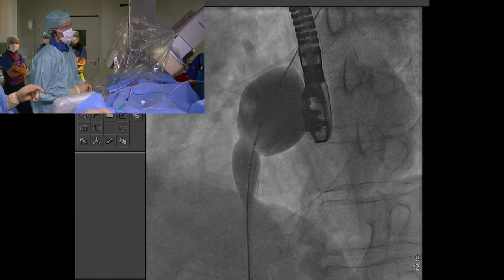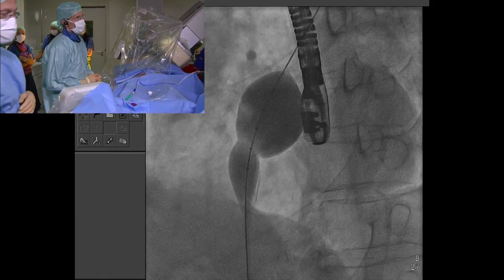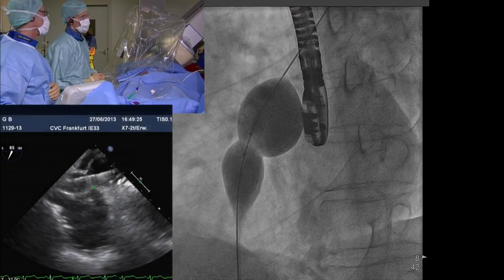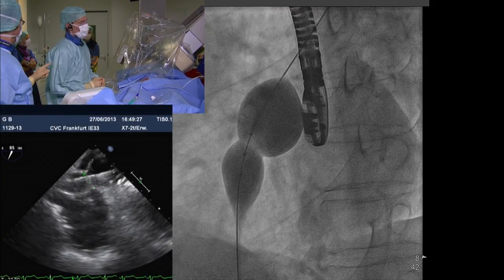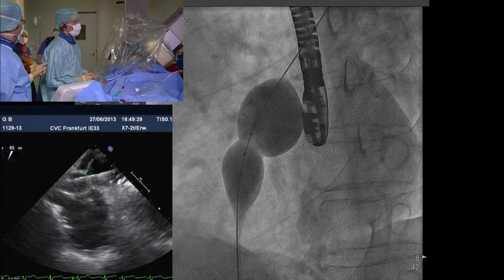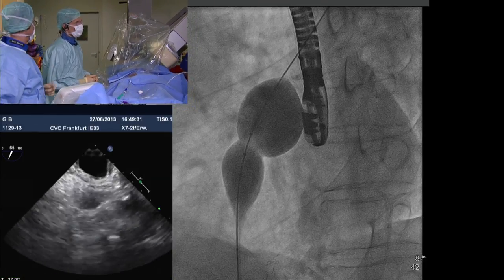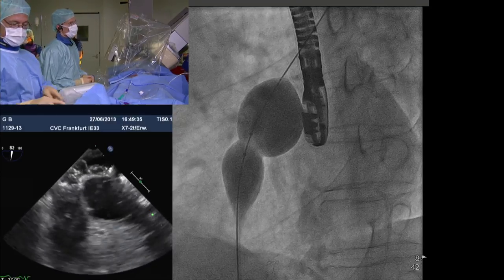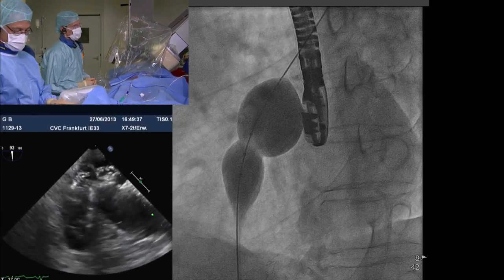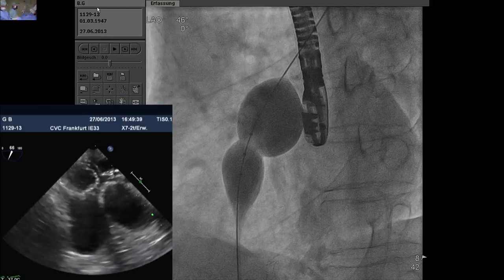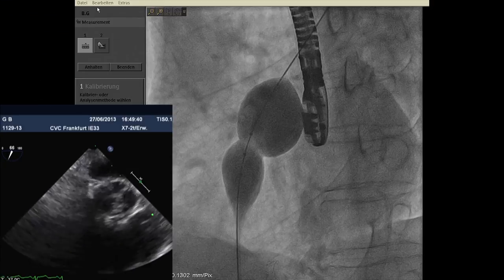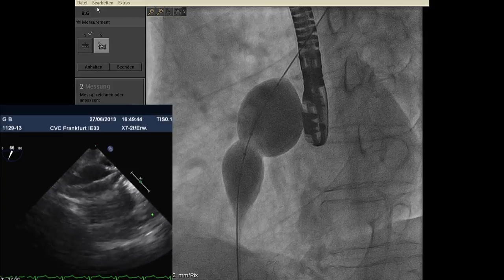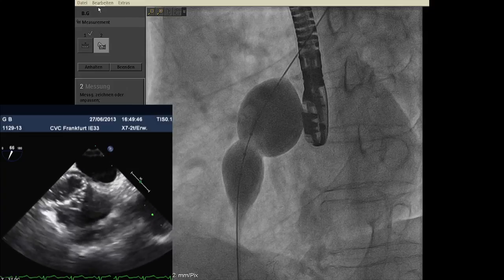I'll do some measurements and Bushra has inserted the TEE probe. What did we use for sedation? Midazolam — three milligrams. Think of the money you'd save with intracardiac echo — you wouldn't have to pay for midazolam, only the ICE probe.